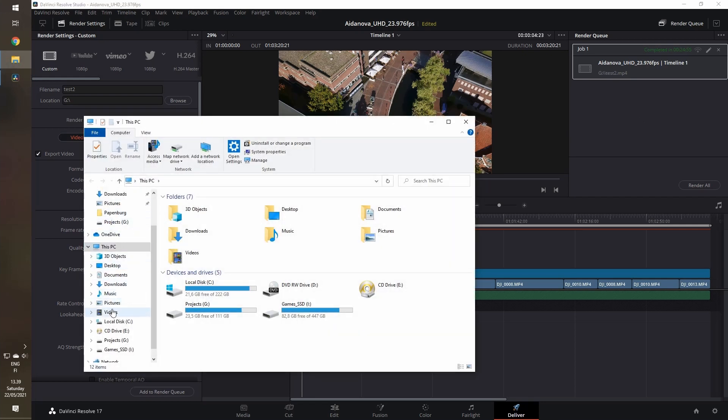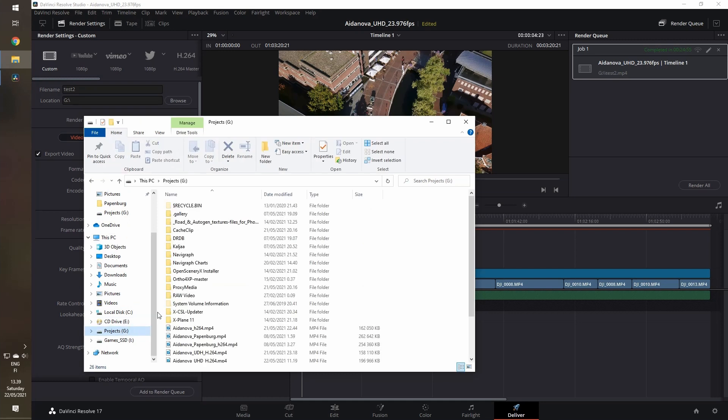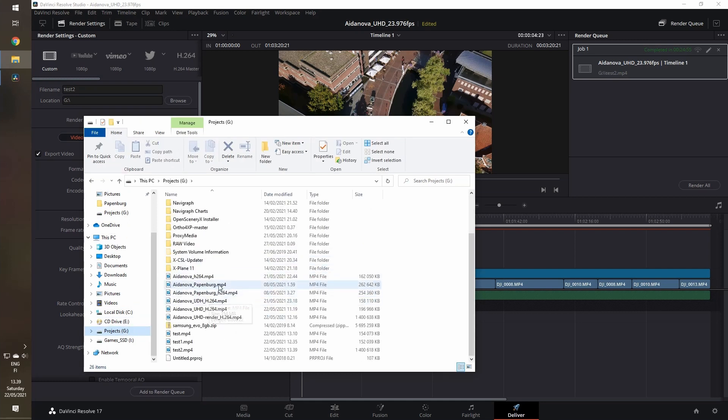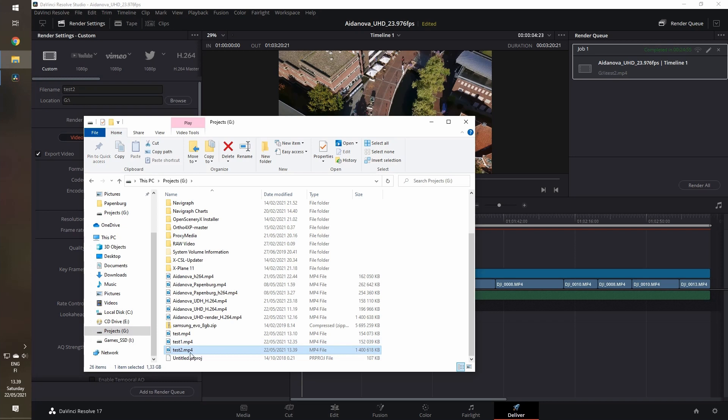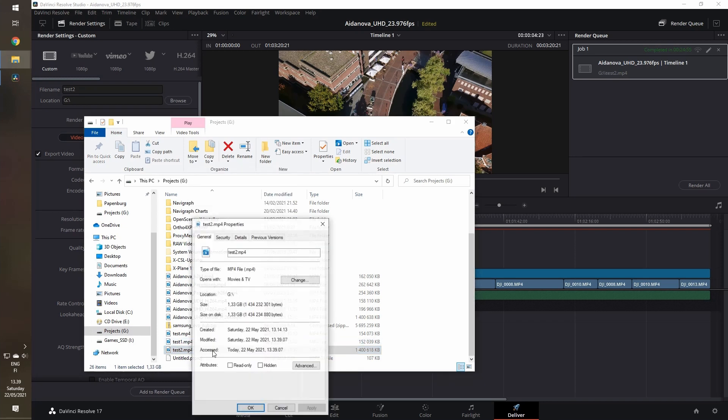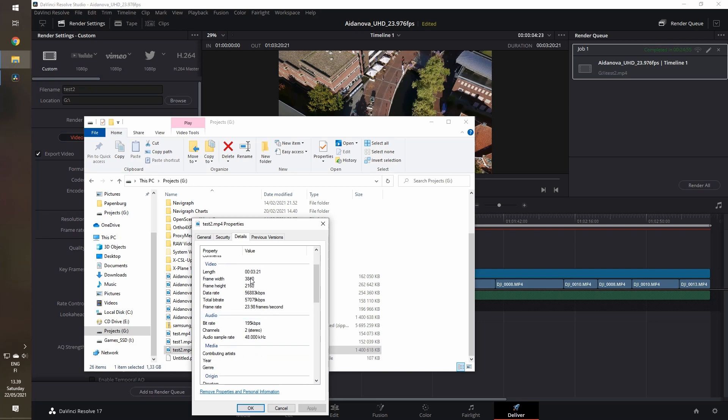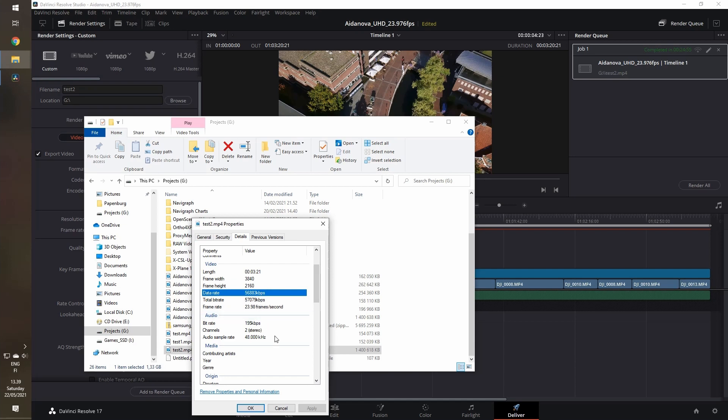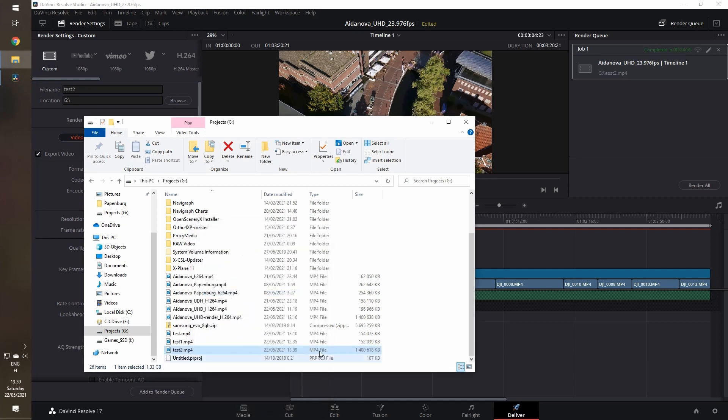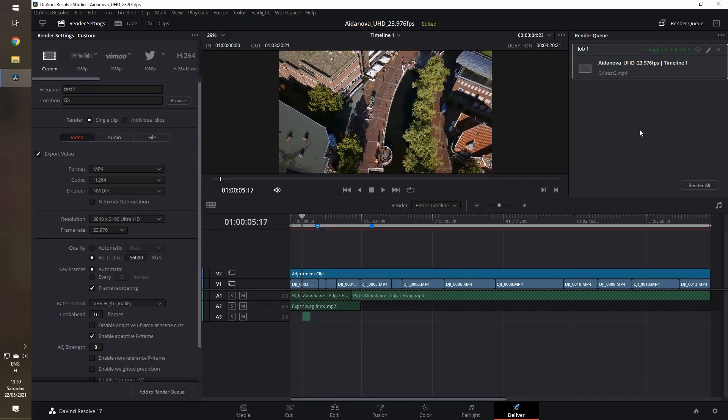And the results will be here: test 2, about 1.4 gigabytes. And if we look at the properties here, we see that it's 4K resolution with 56 megabytes of bitrate. So it seems like this fixes this issue.